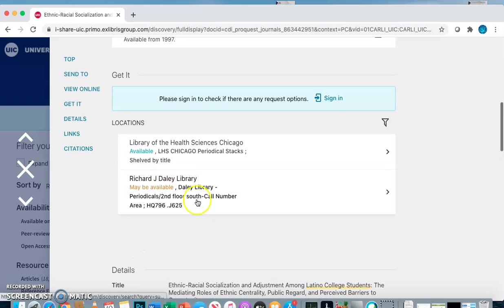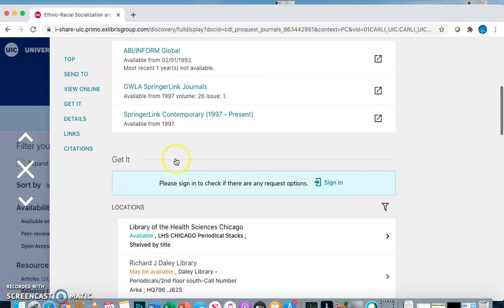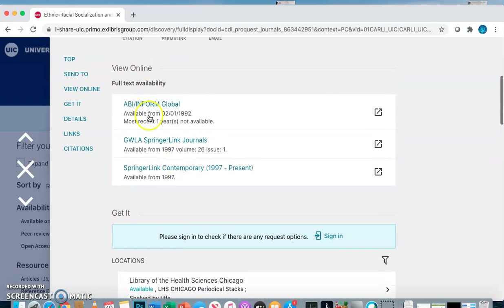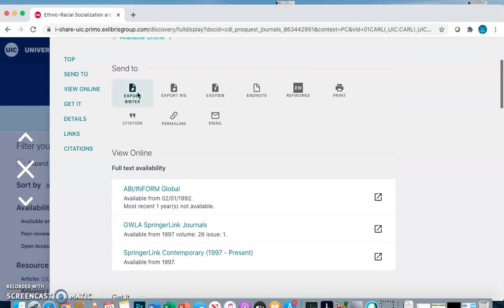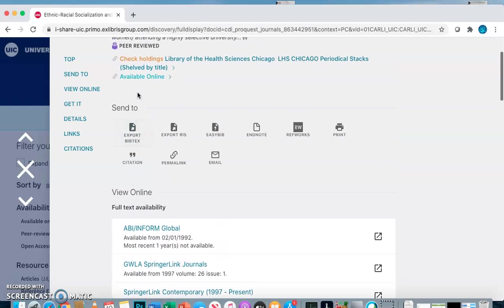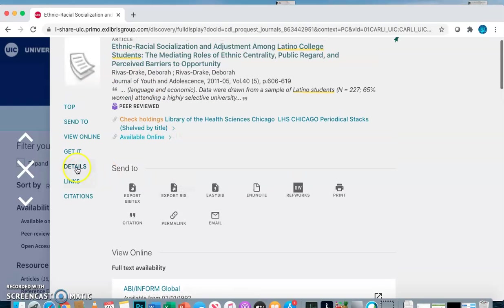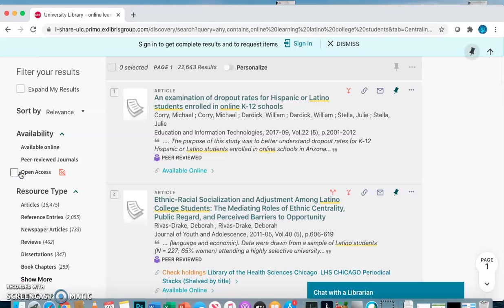To open this article, click on any of these full text links and you'll be asked to sign on using your NetID and password, and then you can either download it, print it out, or save it in some way. Then you go back and find another article.